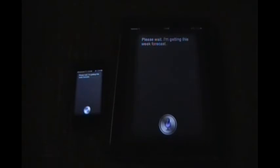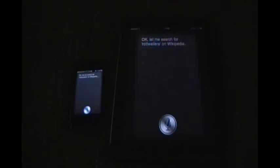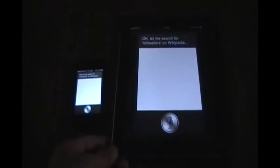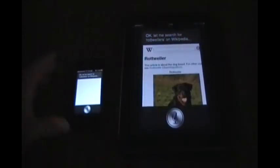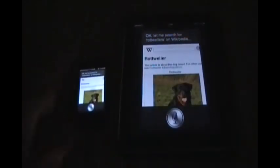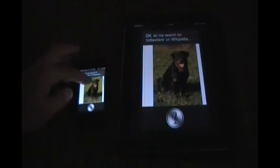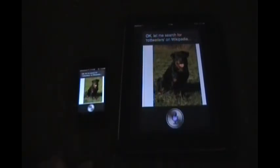Wikipedia Rottweilers. Okay, so it does pull up the Rottweilers on Wikipedia. Cancel.